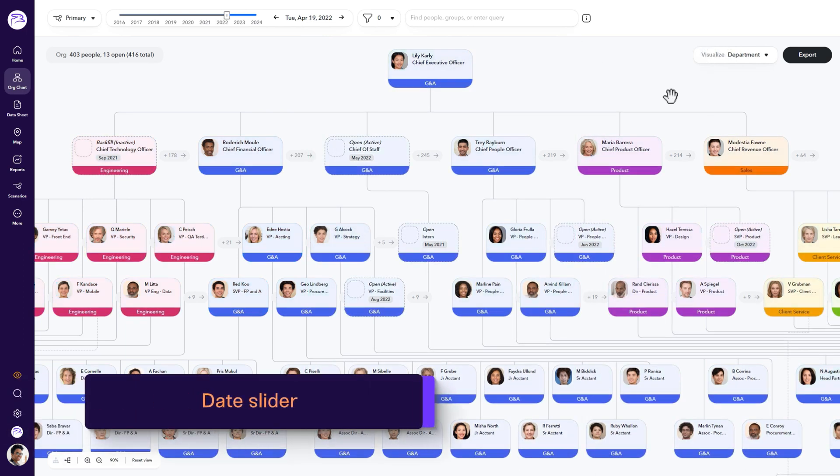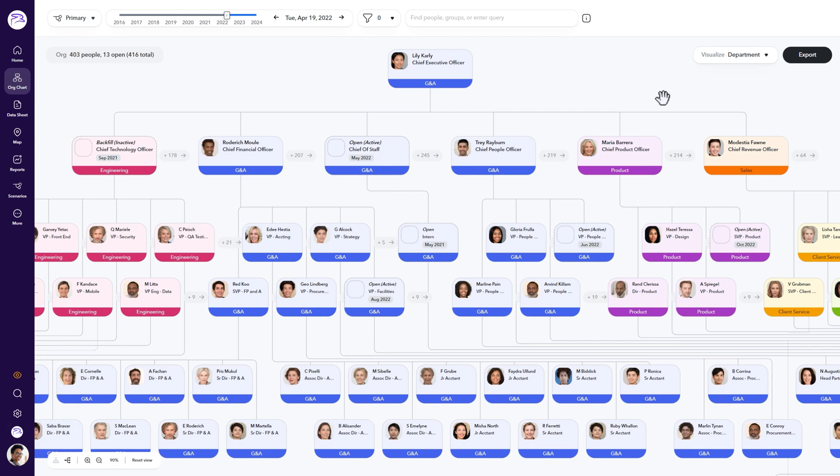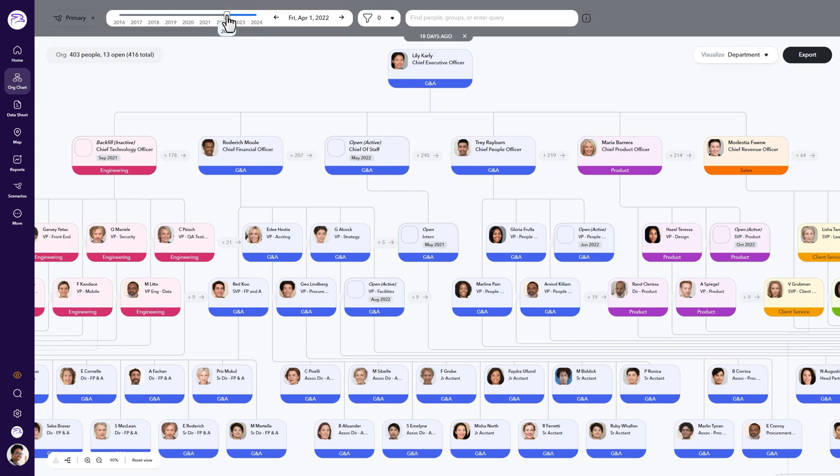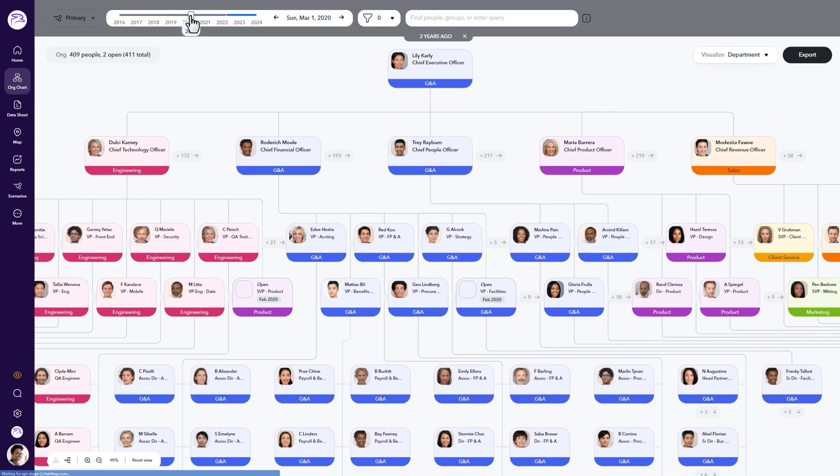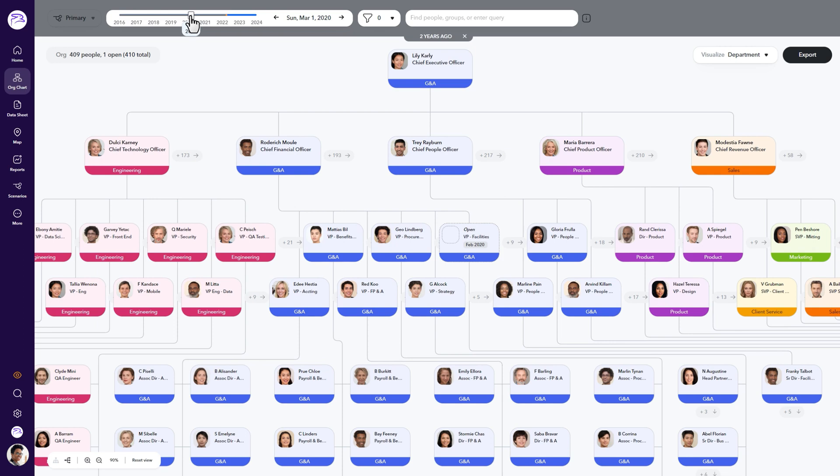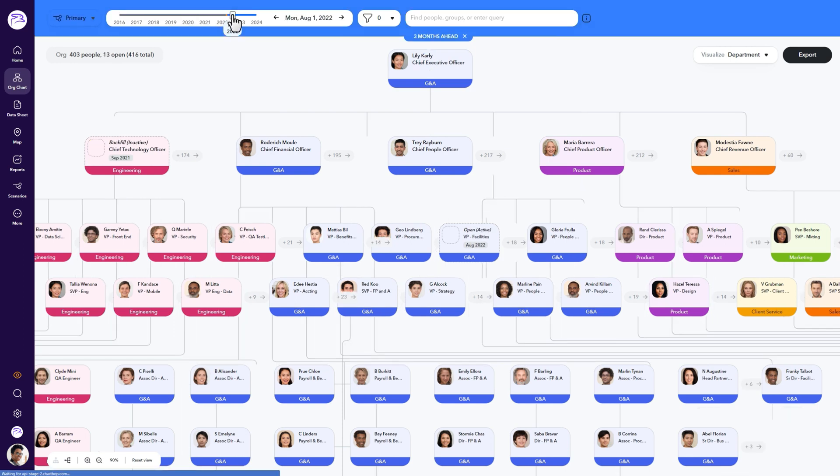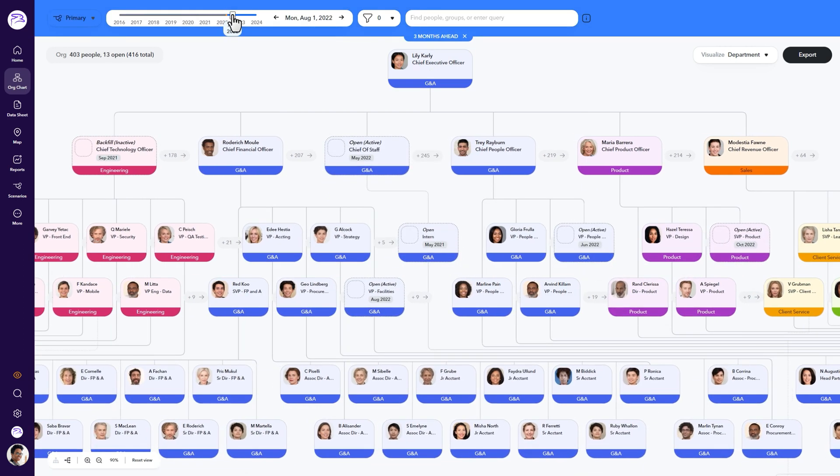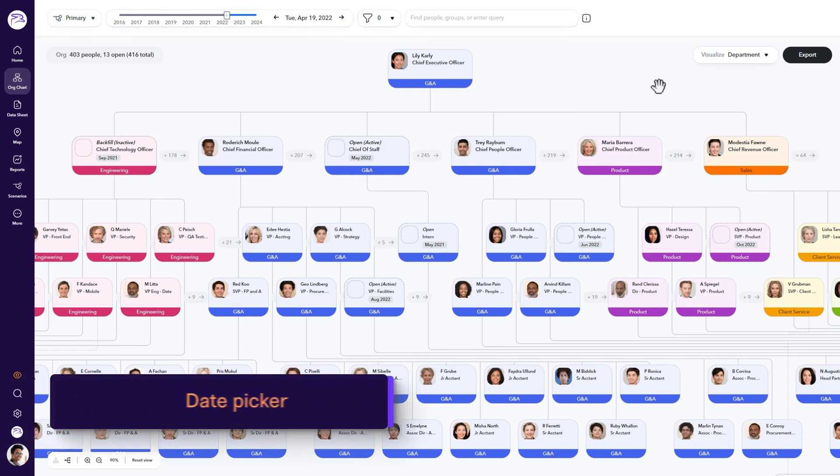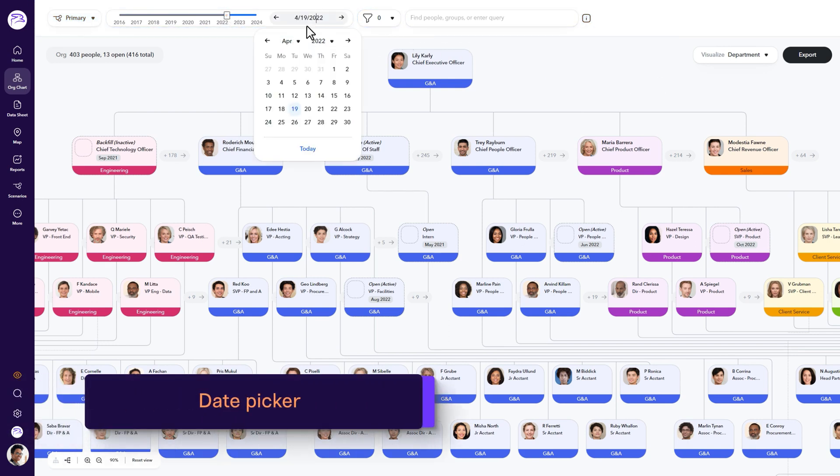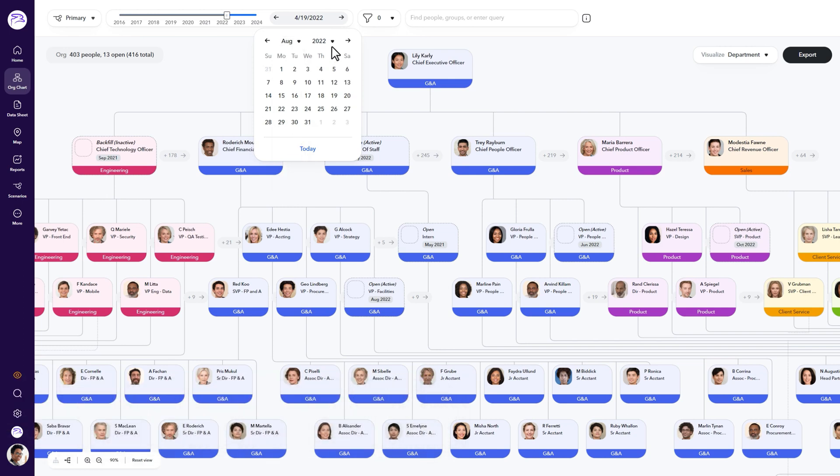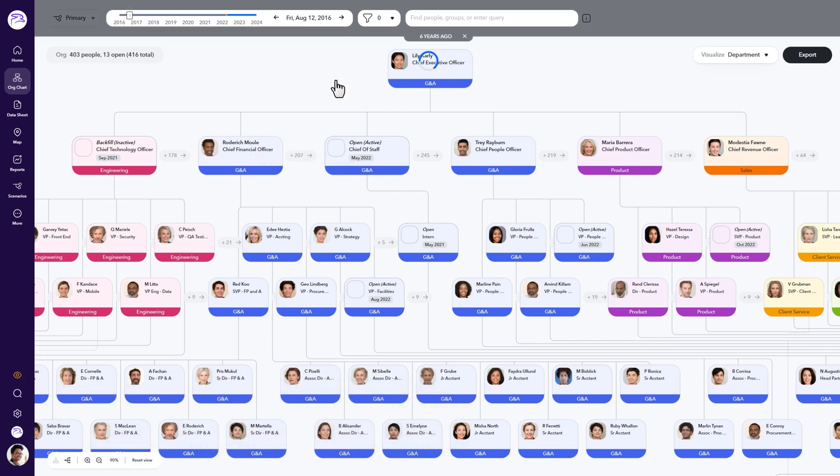One of the org chart's most powerful features is the date slider. Drag the slider backwards in time to view your organization's available history, or forward, which will allow you to preview things such as upcoming department changes, new hires, and open roles. You can also enter a specific date directly using the date picker next to the slider for more precision.